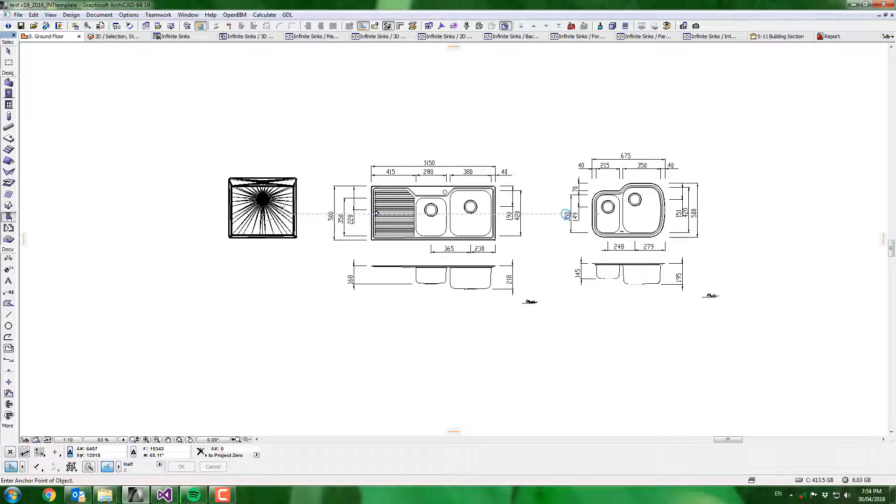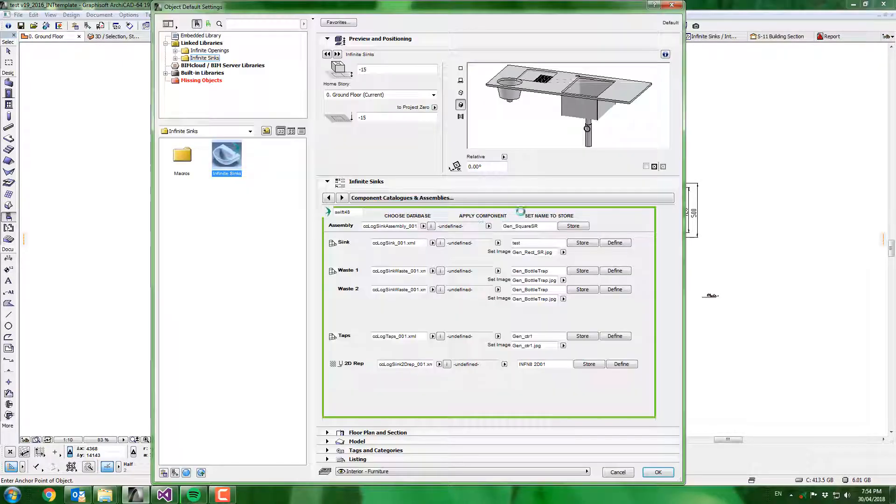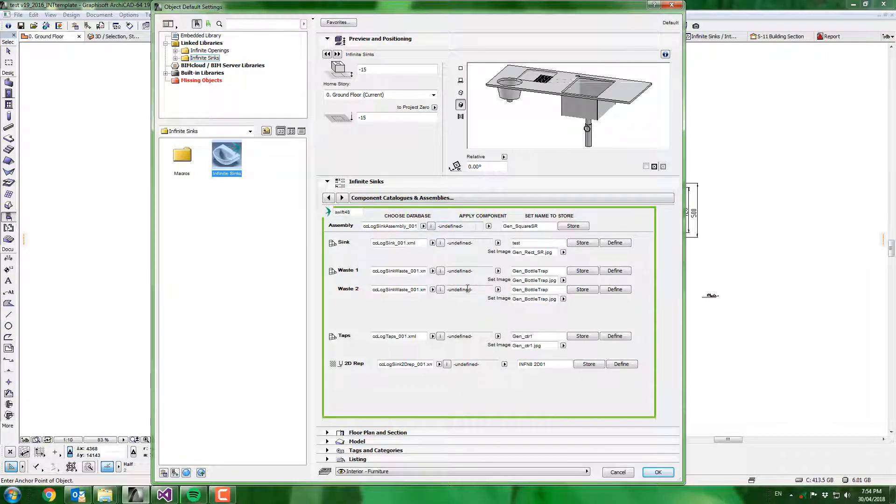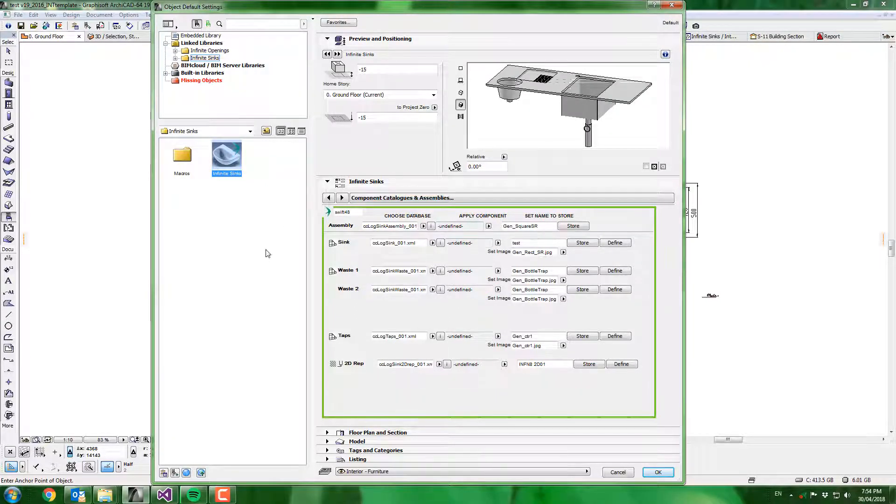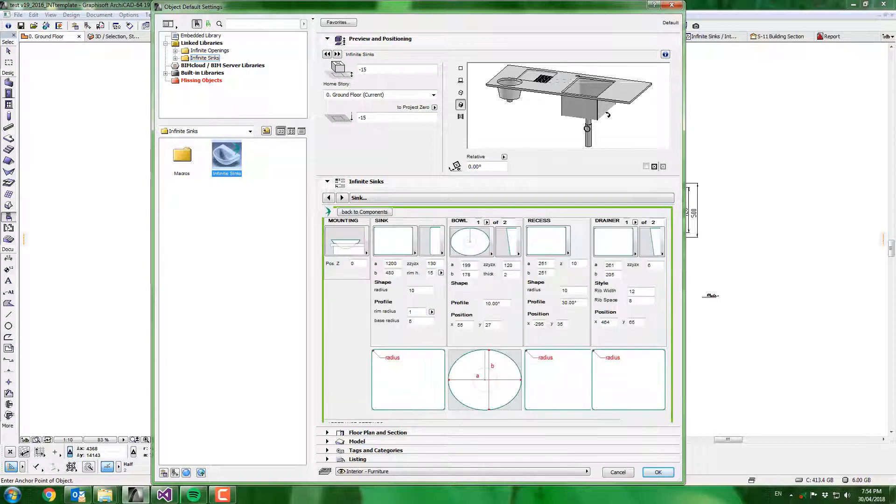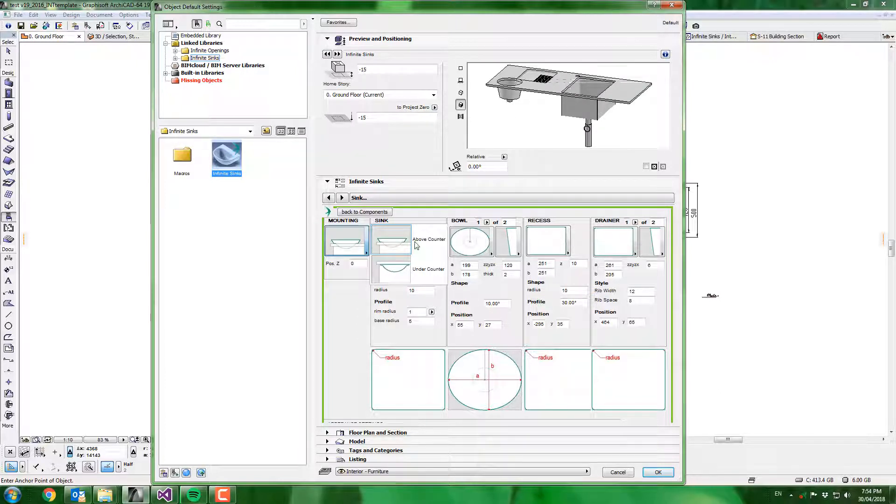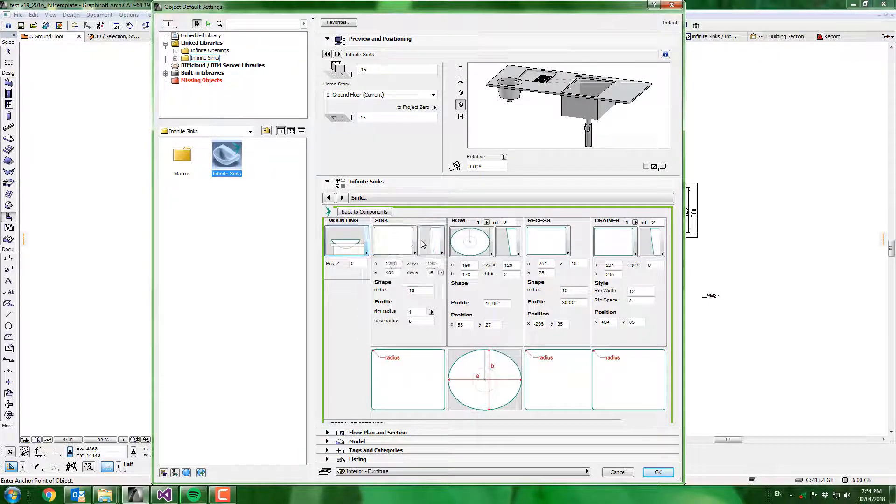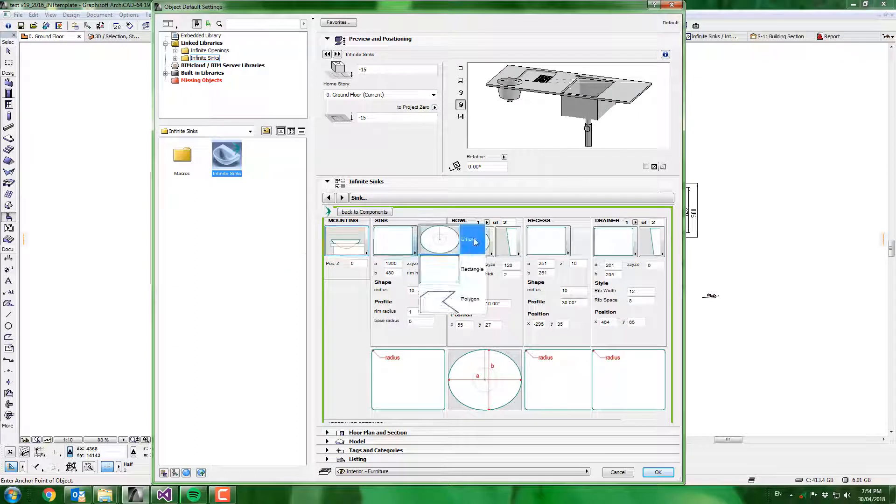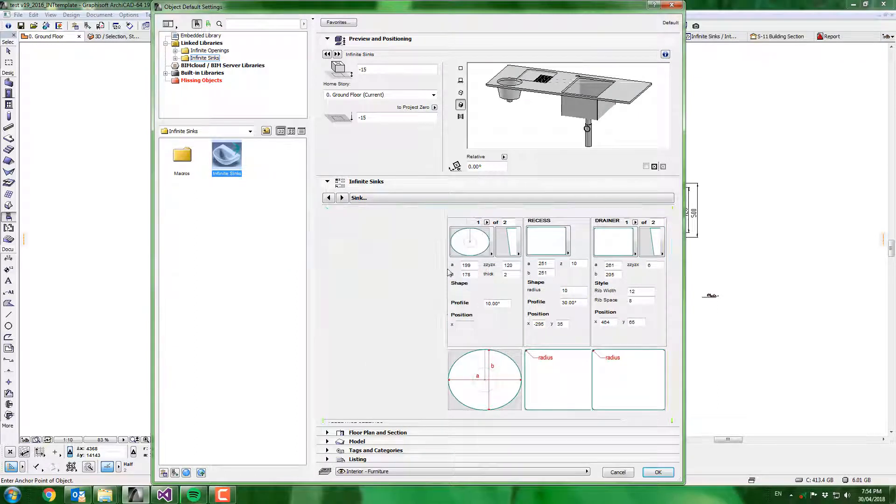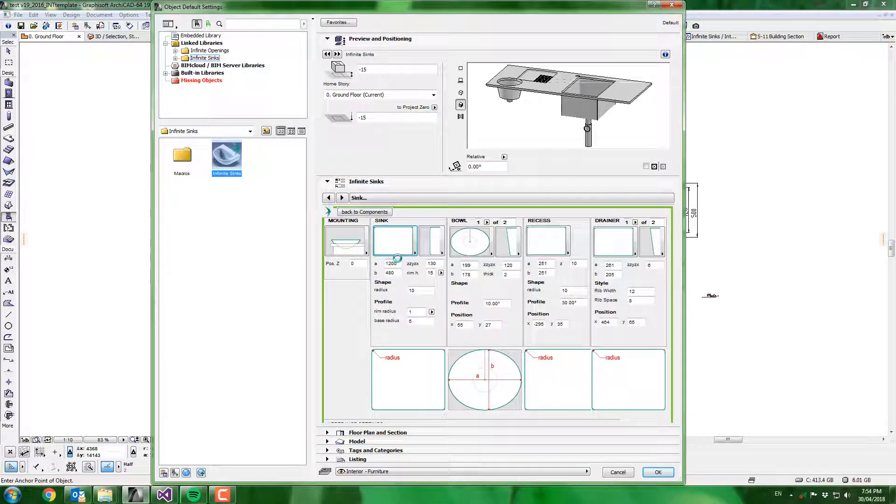So obviously we'll start with the easiest first. I go into the tool, I make sure all my assemblies and components are set to undefined so that I can define them myself. Now I want to define the sink. As you can see up here we've got a bit of a strange configuration, that's just from my playing around, so we'll need to rope that in a little bit. First we choose our mounting type, I'm going to choose above counter. Then our sink shape, I'll stick with rectangular for that.